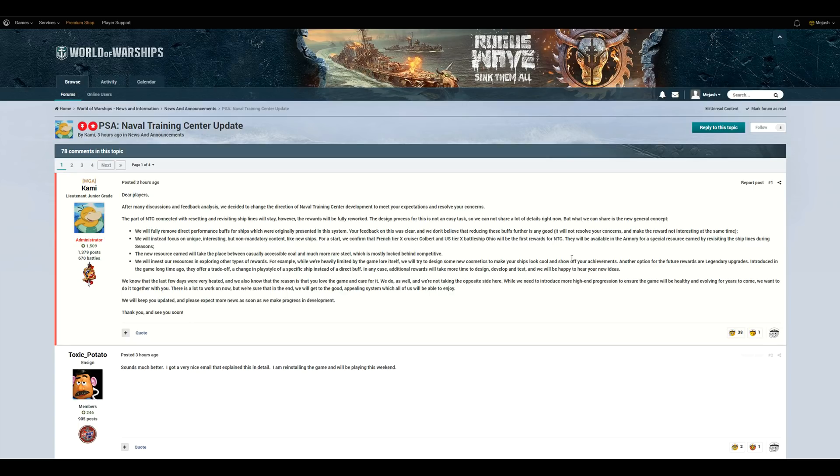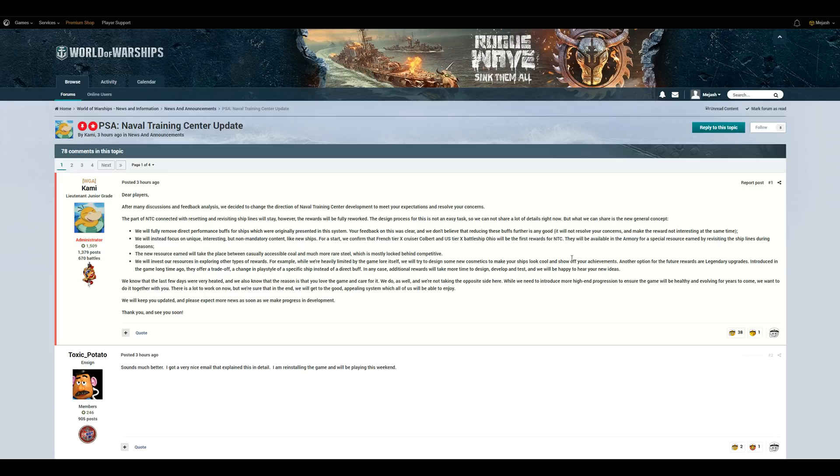We don't know how many seasons there will be of this throughout the year, so this could take a long time to maybe get the Colbert or the Ohio, the examples they use, as well as the camos. We don't know how much these cost. But what are your guys' feedback on this?